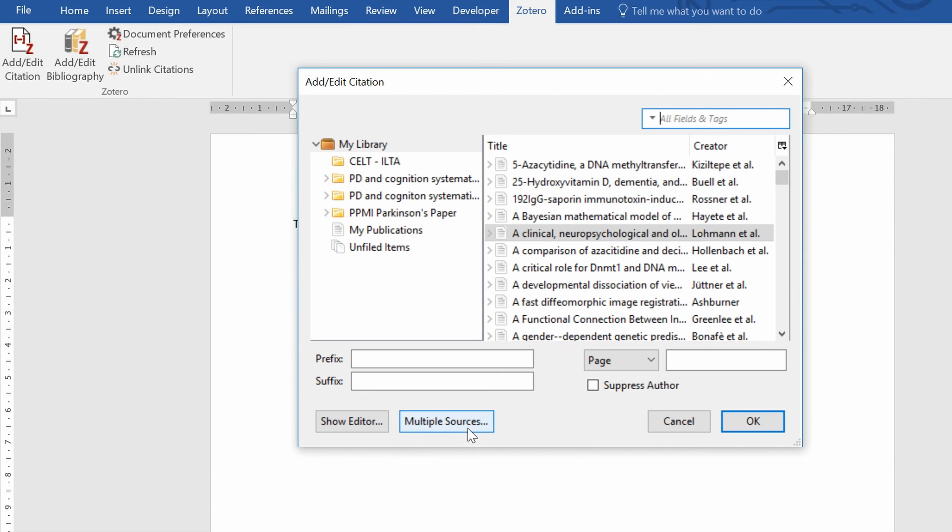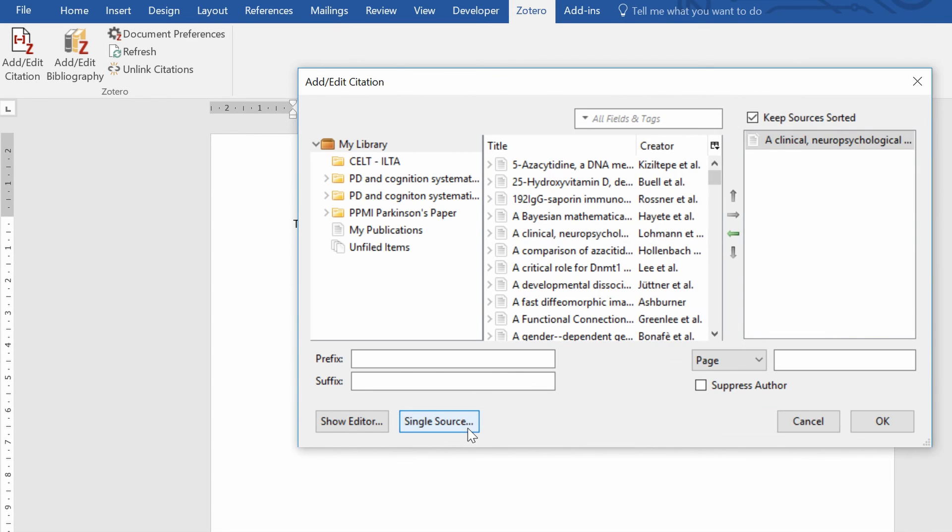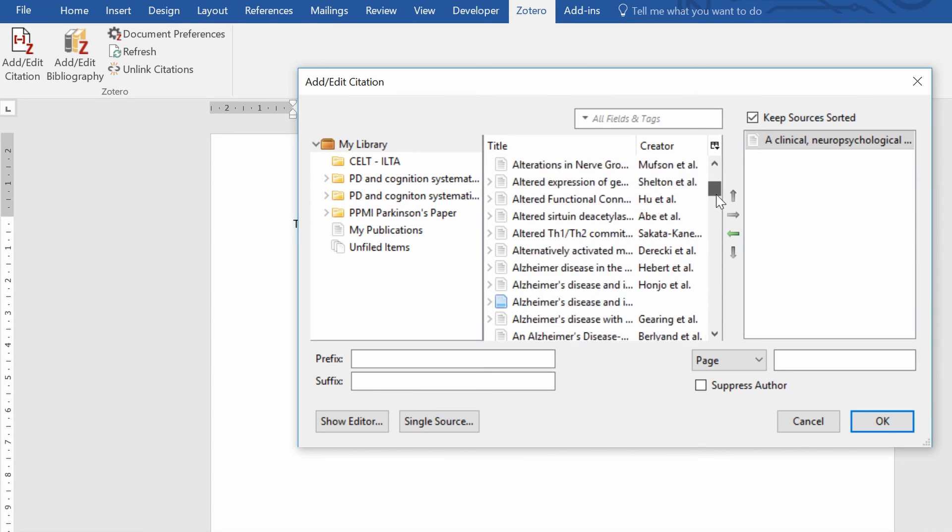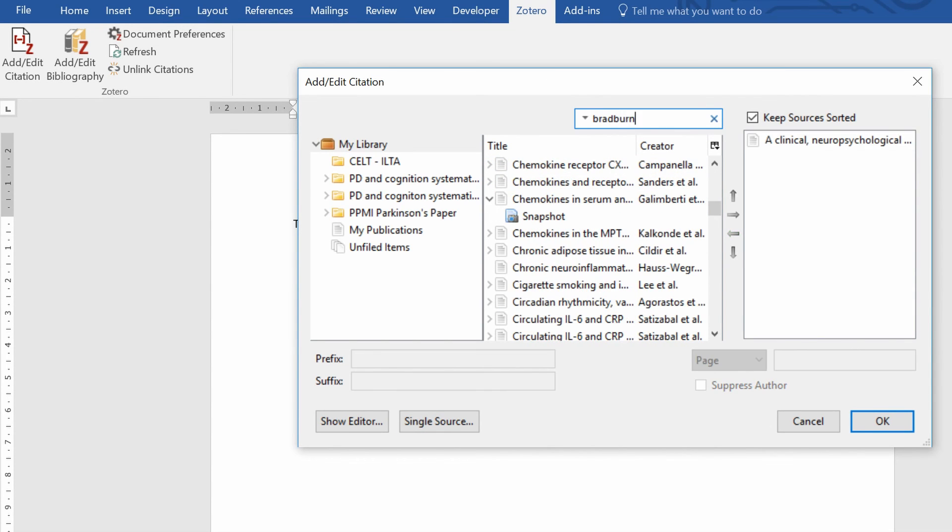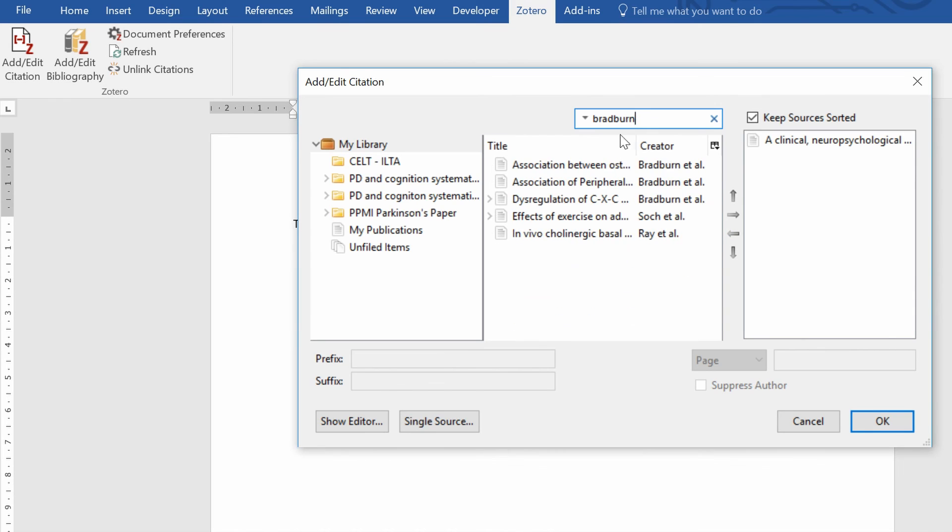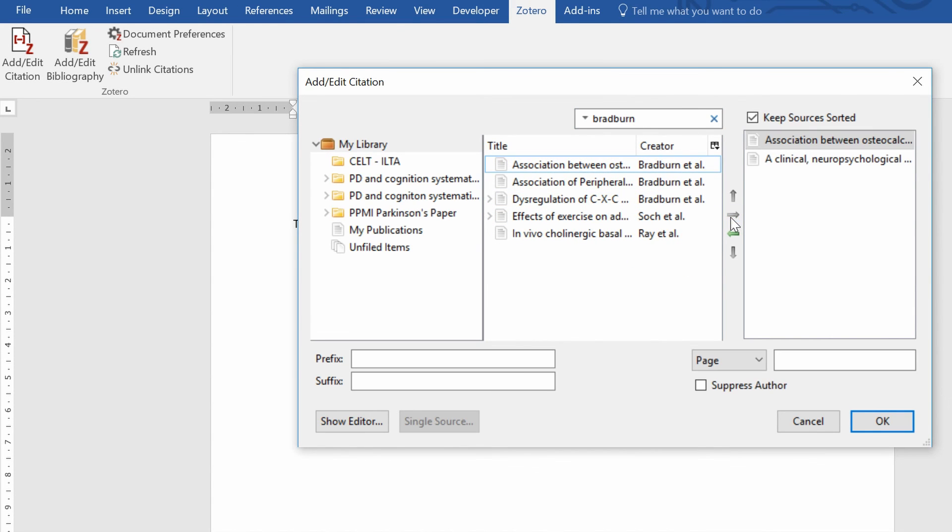And essentially you can just find or use the search bar at the top to find your citations, click on it and use the arrow to move it across. Then you can click OK.